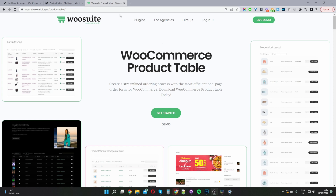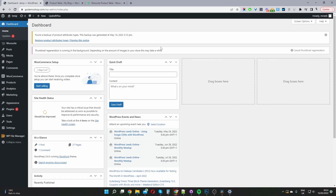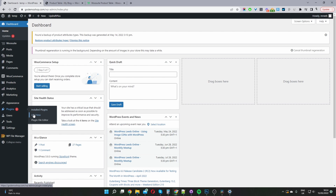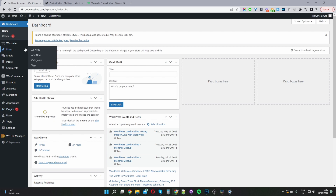Once you've done so, let's head back over to our dashboard. The second step is to go ahead and upload and install the plugin you've just downloaded. Navigate to Plugins, Add New, and go ahead and upload and install the plugin. Once you've done so, you'll see this WooSuite menu here.